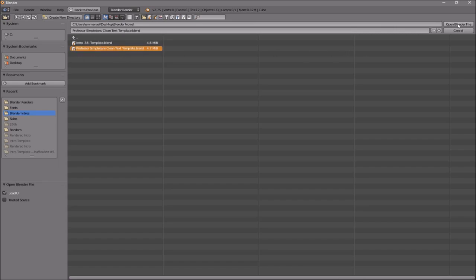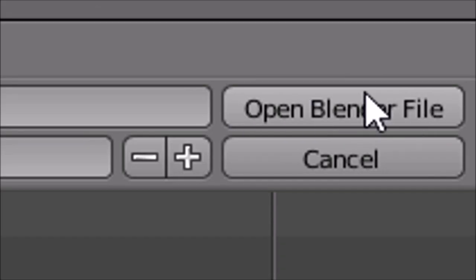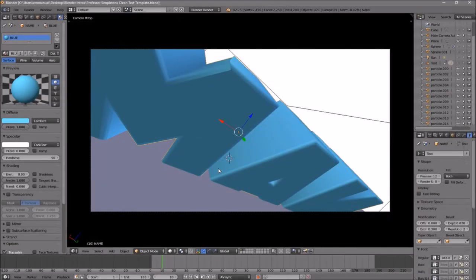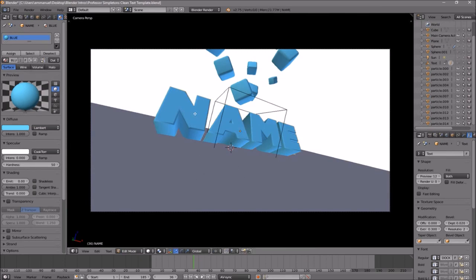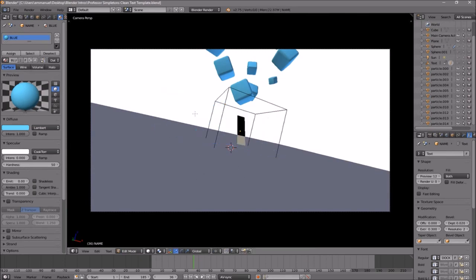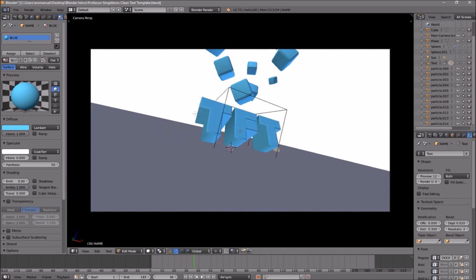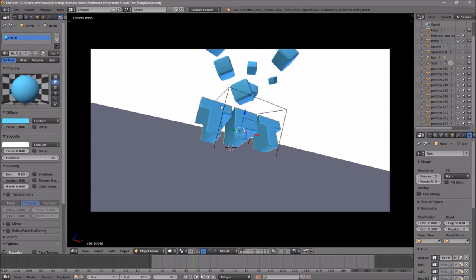Click on your intro file and then click 'Open Blender File' — and now you've opened up your Blender intro. To change the text, right-click on the text, then click Tab, then Backspace, and type in whatever you want. I'm just going to type in 'Top Free Templates', then click Tab again.